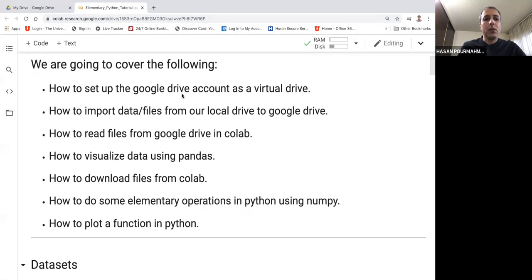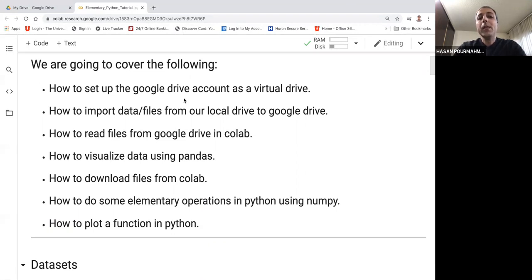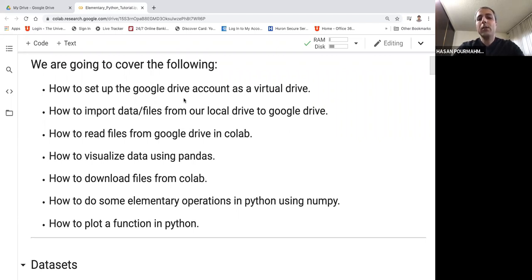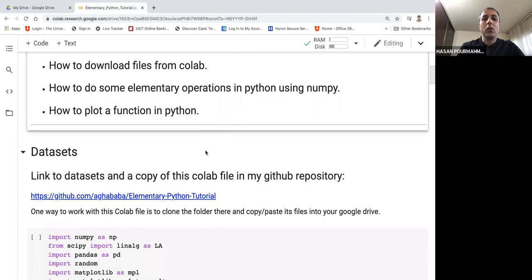What we're going to cover here is: how to set up the Google Drive account as a virtual drive, how to import files from our local drive to Google Drive, how to read these files from Google Drive, how to visualize data in a table format in Google Colab, how to download files from Colab, how to do some elementary operations in Python using NumPy in Colab, and how to plot a function in Colab.